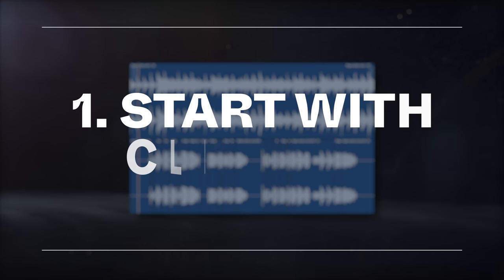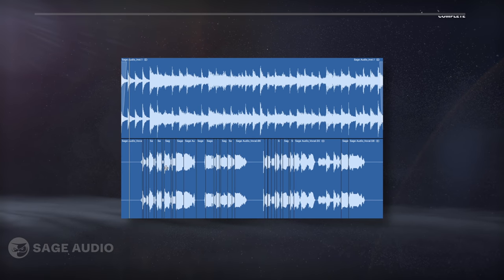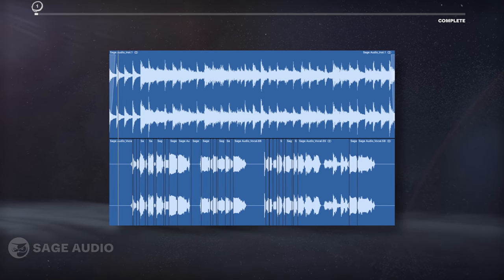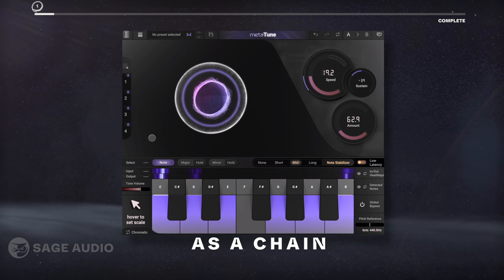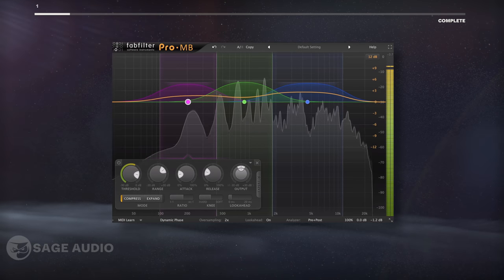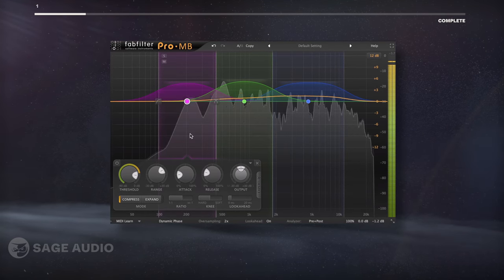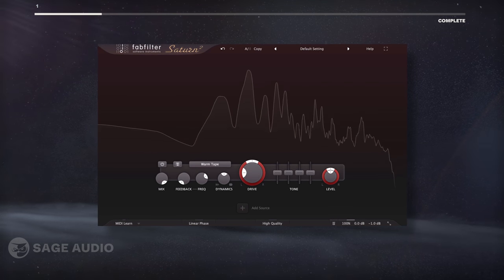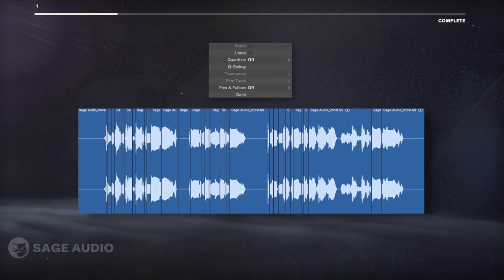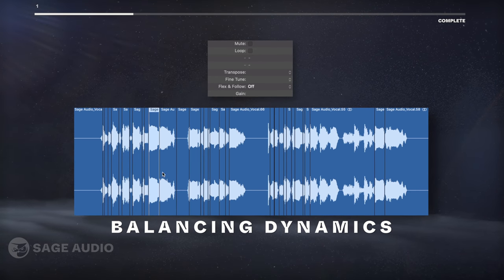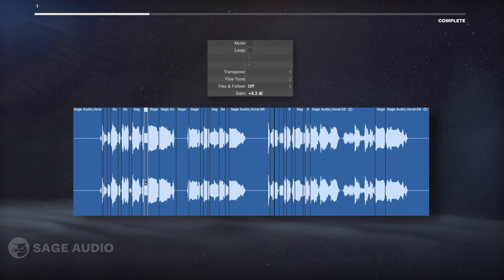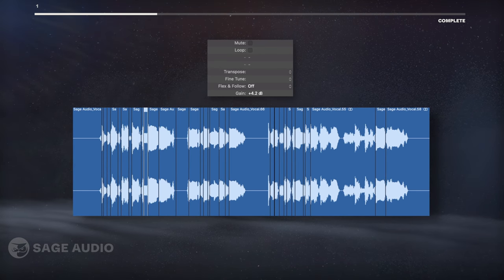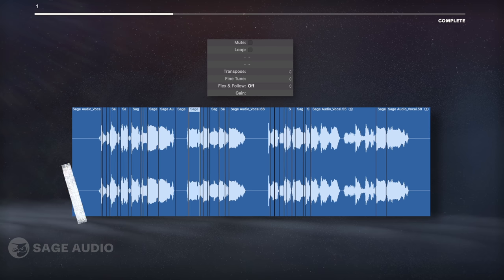Start with Clip Gain. For this video, all of the tips I'm listing can be used in this order as a chain, or you can take the info from this video that you like and incorporate it into what you already do. Clip Gain is great at balancing your vocal's dynamics and reduces the need for more noticeable compression later on in the chain.